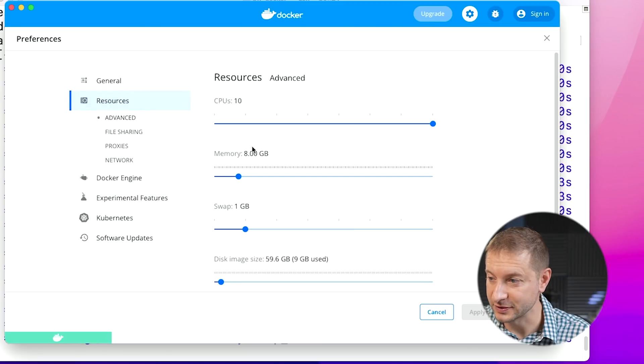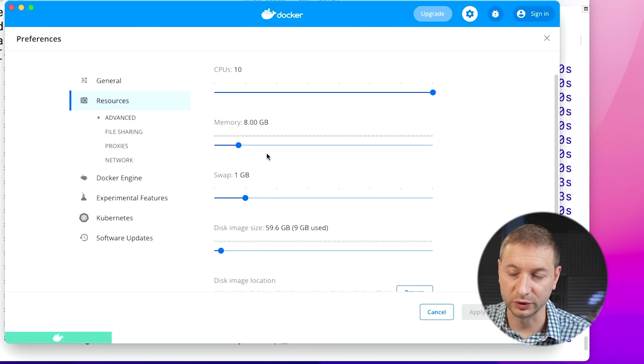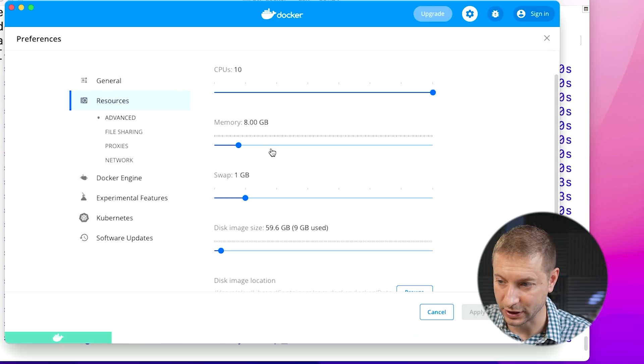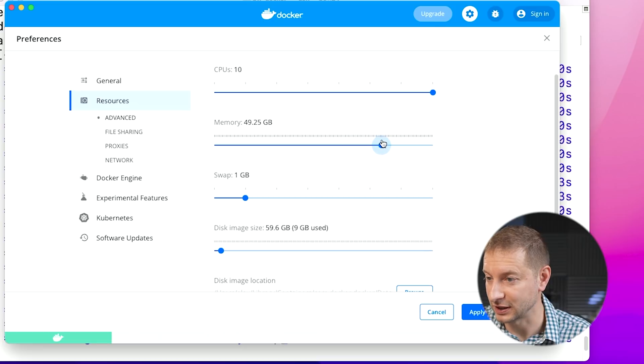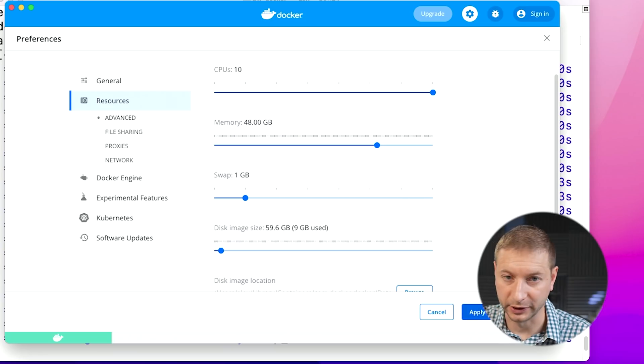If I go to Resources, I'm using all 10 CPUs — that was on by default — but by default, Docker was only assigned eight gigabytes of memory. This machine has a lot more available, so I'm going to crank this up to 48 gigabytes. I think that should be plenty. I'll apply and restart and we'll see how much adding more memory affects this test. I should probably also time how long it takes the engine to restart, because it seems like I'm waiting a long time for that.